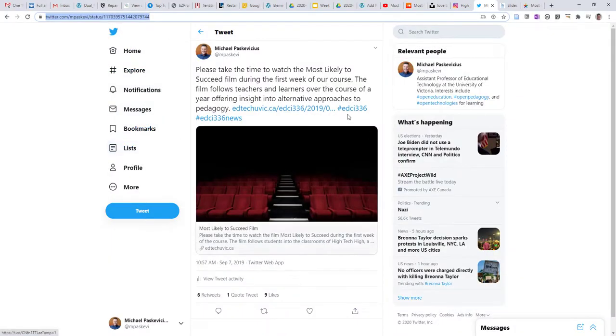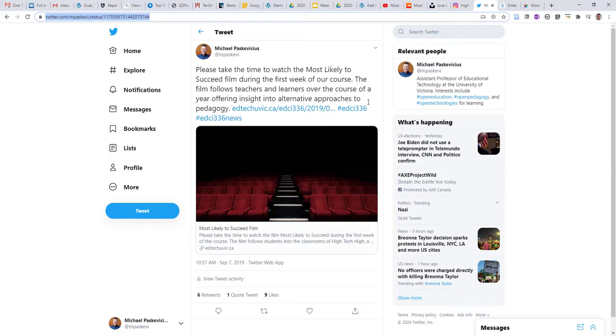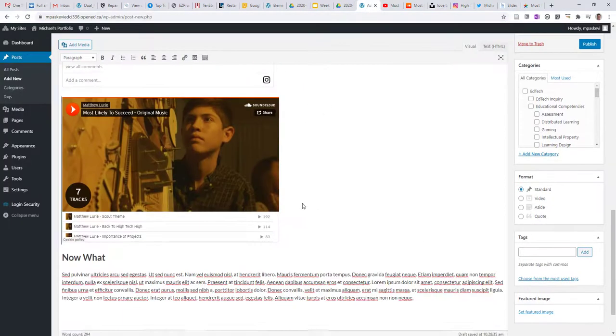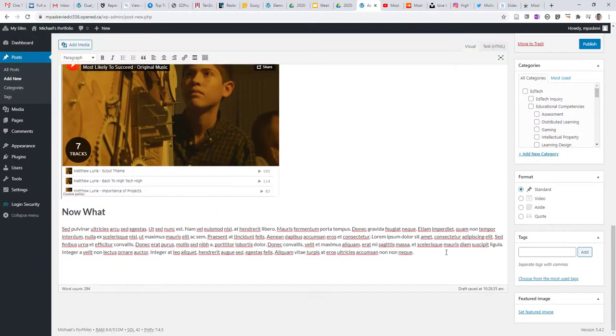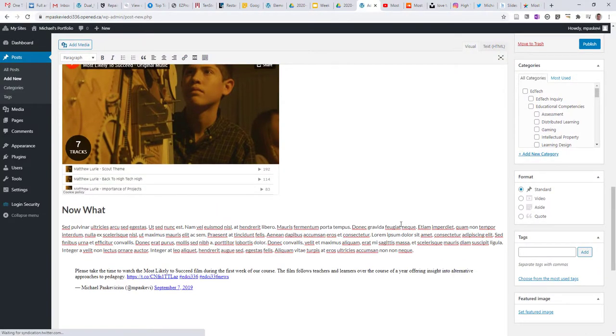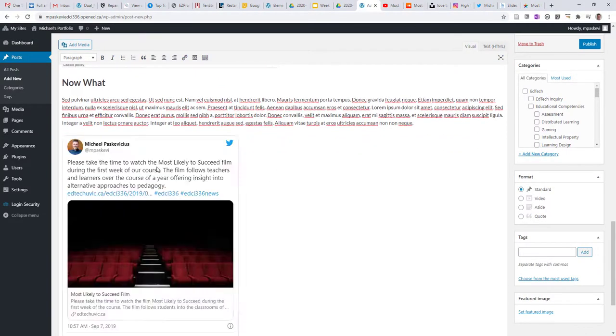A couple more examples. Within Twitter, you can find a tweet that might be relevant. Here's one that I've posted, and I'll just bring that into the text as well, and that'll unpack inside of my post.